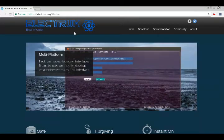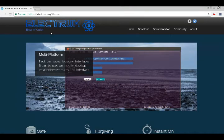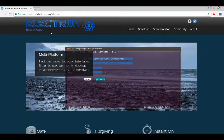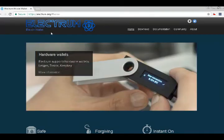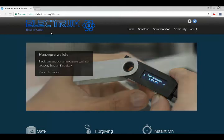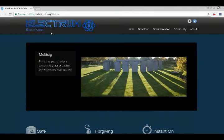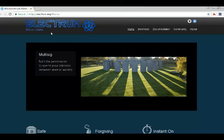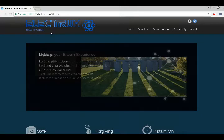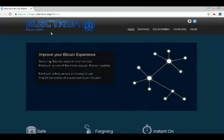Electrum is basically a Bitcoin wallet that you can save on a computer or on your laptop. It is a very basic, very lightweight and very famous Bitcoin wallet that you can directly save on your computer and your Bitcoin will directly save on your computer.